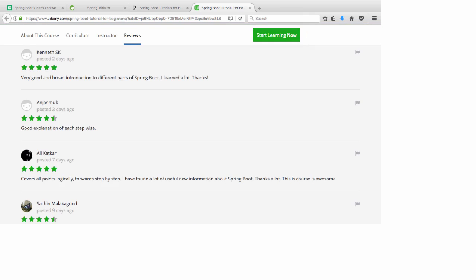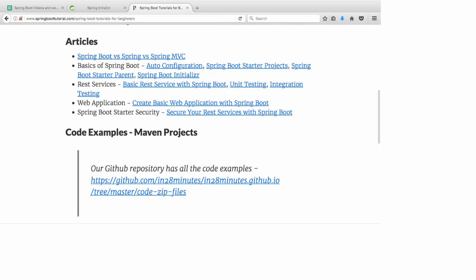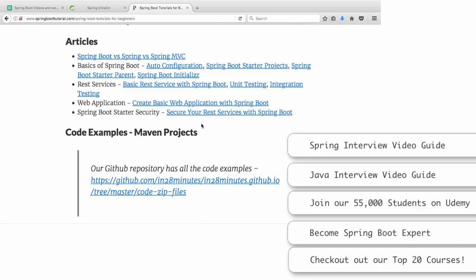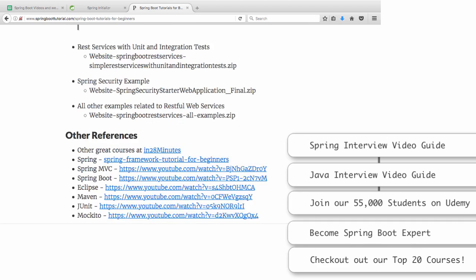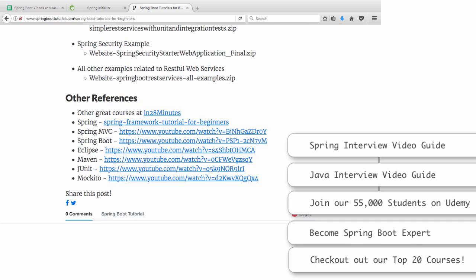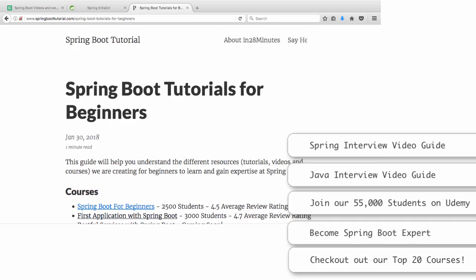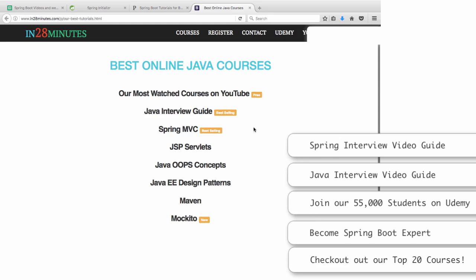You can see some of the reviews here. There are also articles on basics of Spring Boot, Auto Configuration, Starter Projects, Starter Parent, REST Services, Web Applications - all the code examples. We have Maven projects which are present which you can directly import into Eclipse and start running them, and other references as well. This page would be a great start for you to become an expert on Spring Boot. You might also want to visit our website www.in28minutes.com for all other courses other than Spring Boot as well.